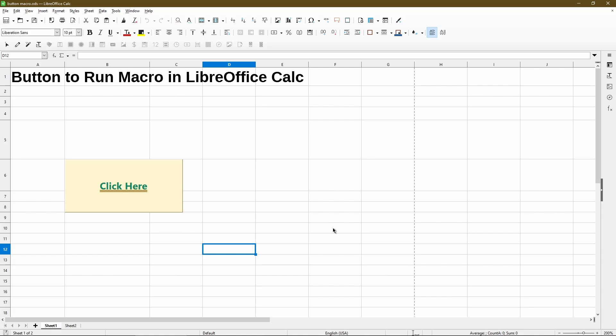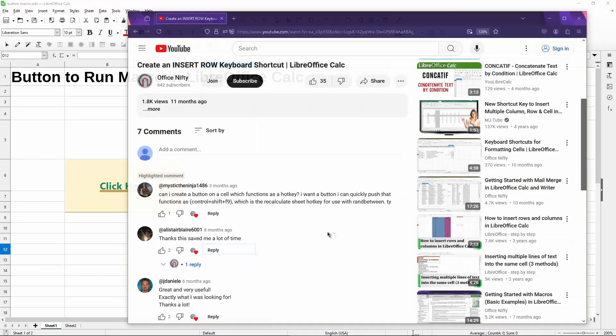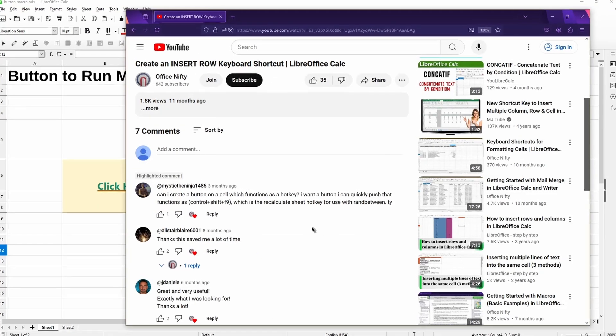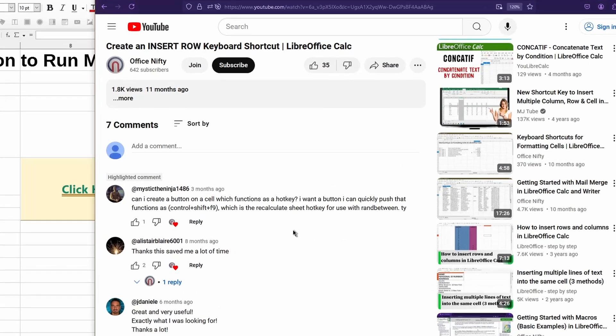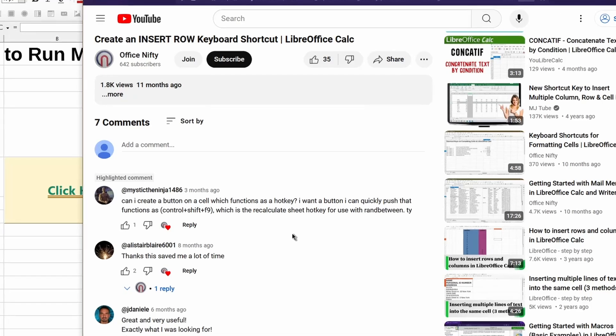Now to answer a viewer question. From a previous video I did, Mystic the Ninja asks, can I create a button on a cell which functions as a hotkey? I want a button I can quickly push that functions as Ctrl Shift F9, which is the recalculate sheet hotkey for use with a random between. Thank you.